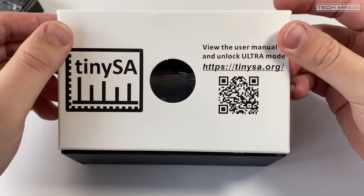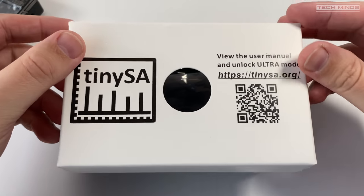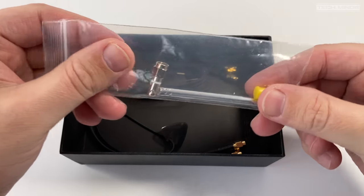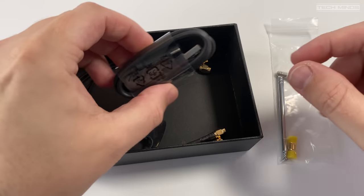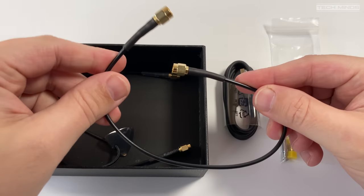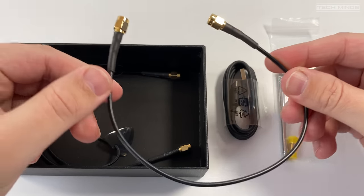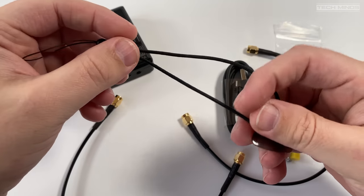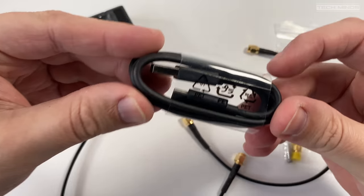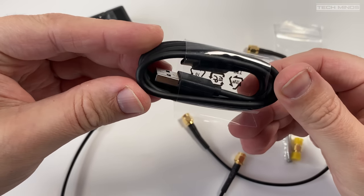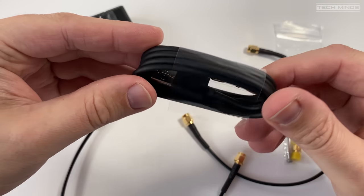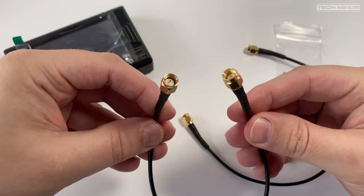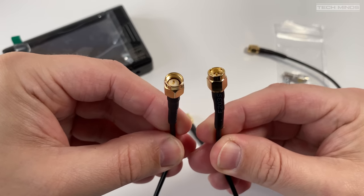The features that the TinyZA Ultra offers would cost thousands in high-end gear. But does the cheap price mean it's not going to work well? In this video we'll perform some transmitter and receiver tests and you can make your own minds up afterwards.